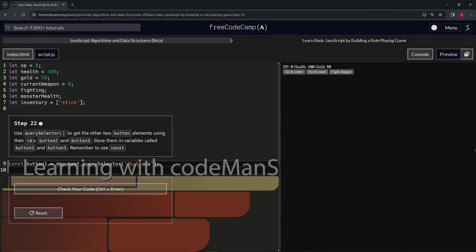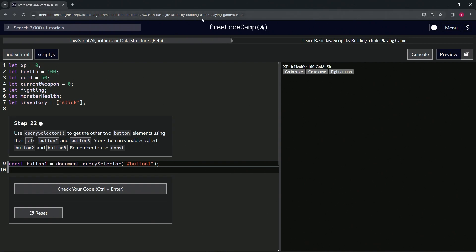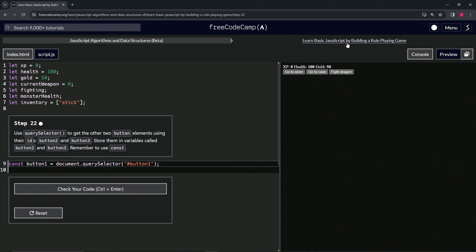All right. Now we're doing FreeCodeCamp, JavaScript algorithms, data structures, beta, learn basic JavaScript by building a role-playing game, step 22.